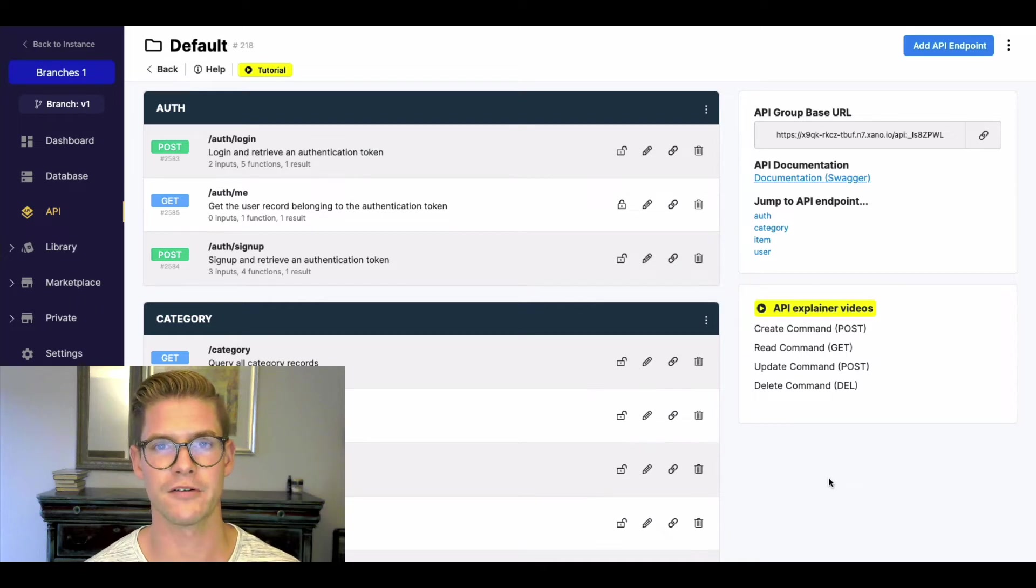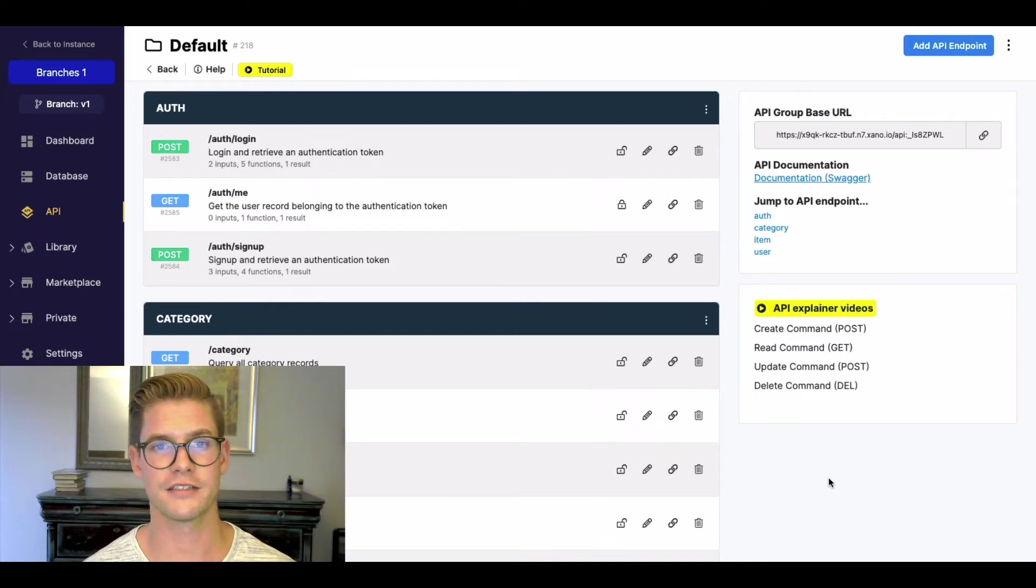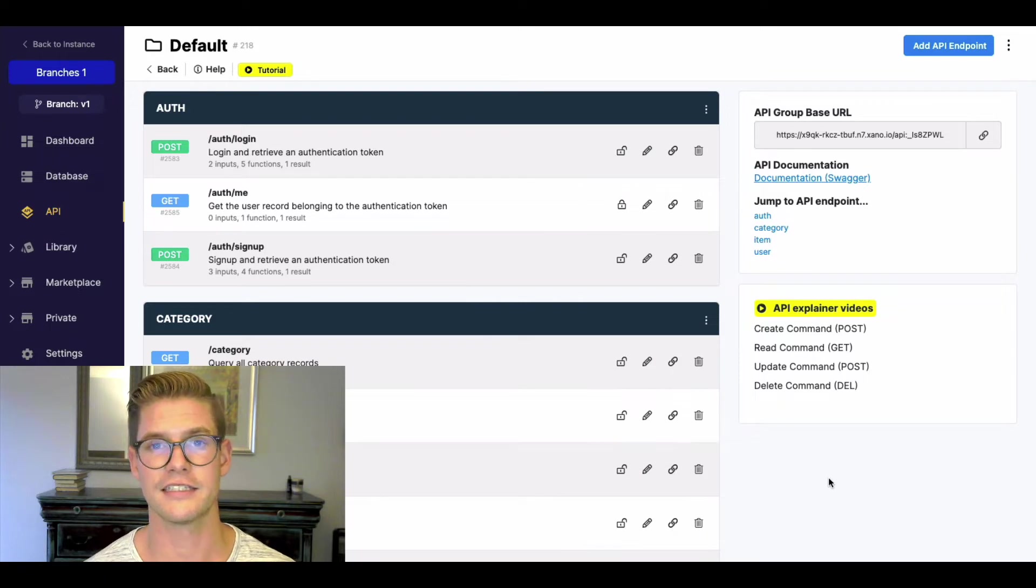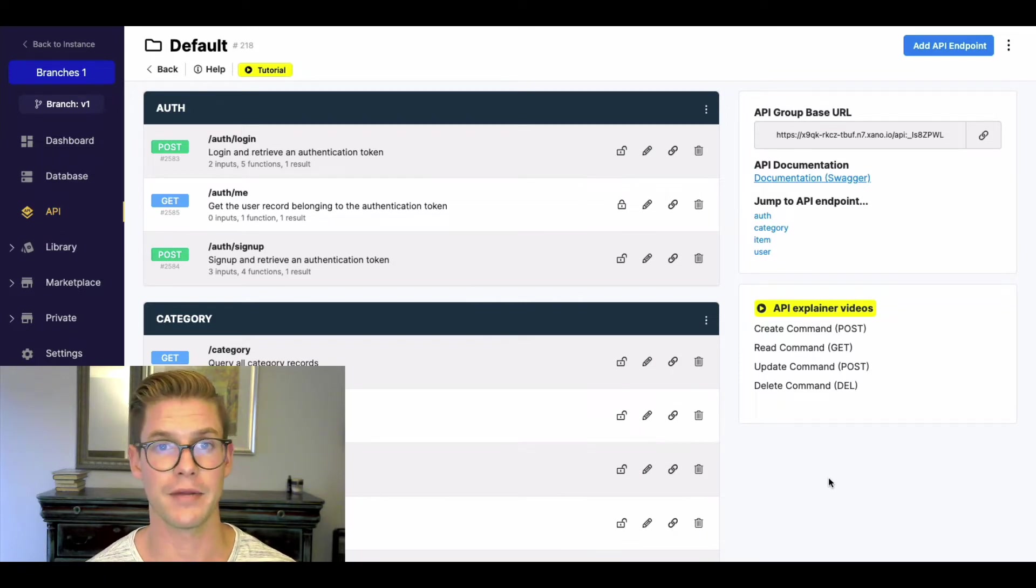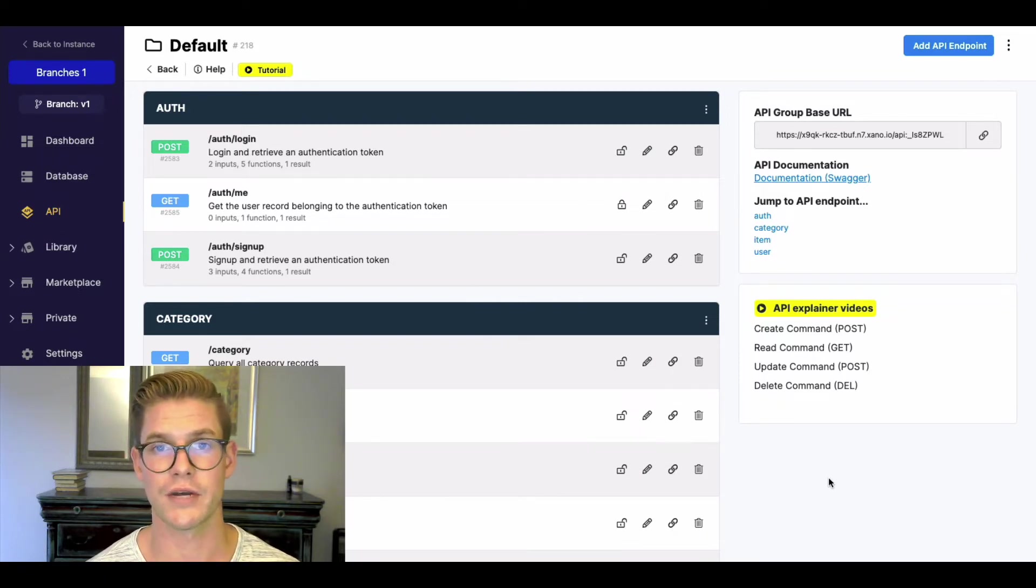Hey everyone, Michael from Xano here. In this tutorial, I'm very excited to showcase a highly anticipated feature, which is our API branches, which is a way to version your API.